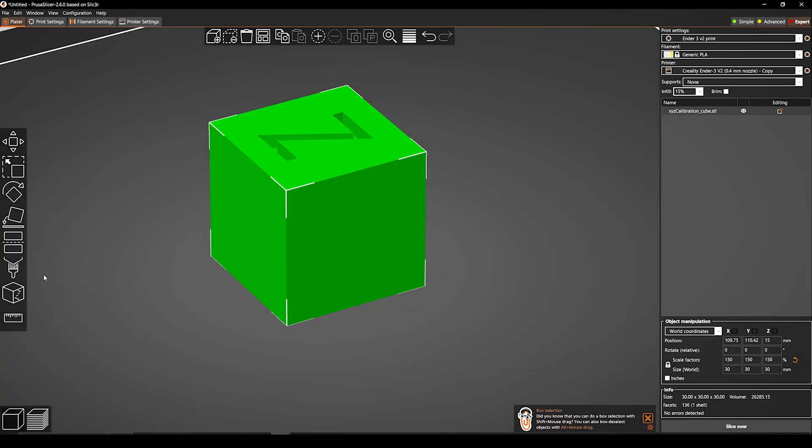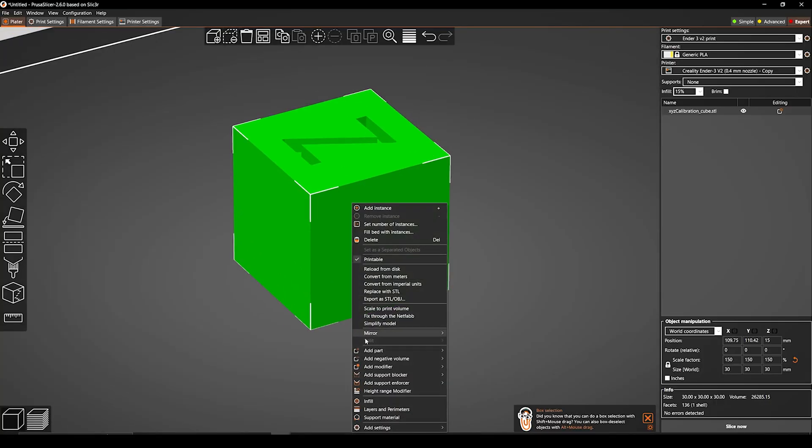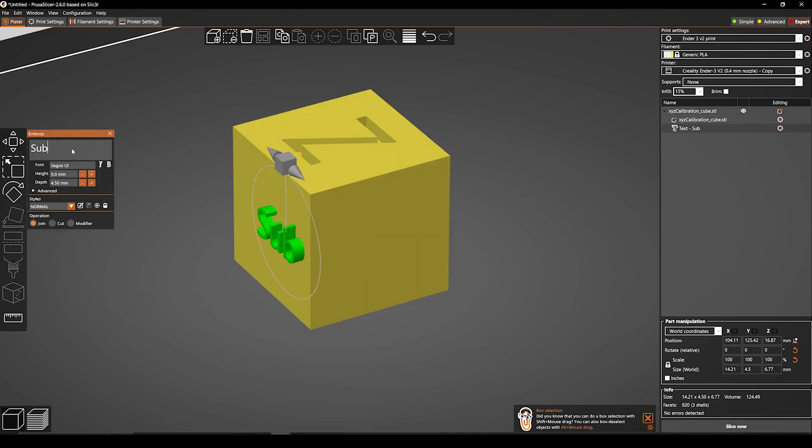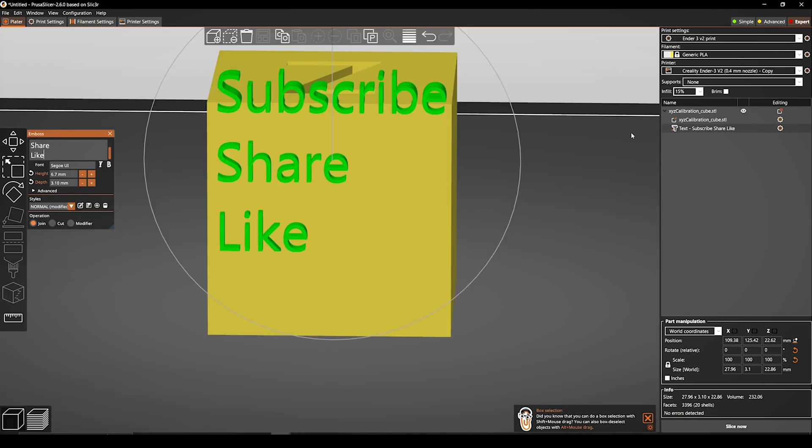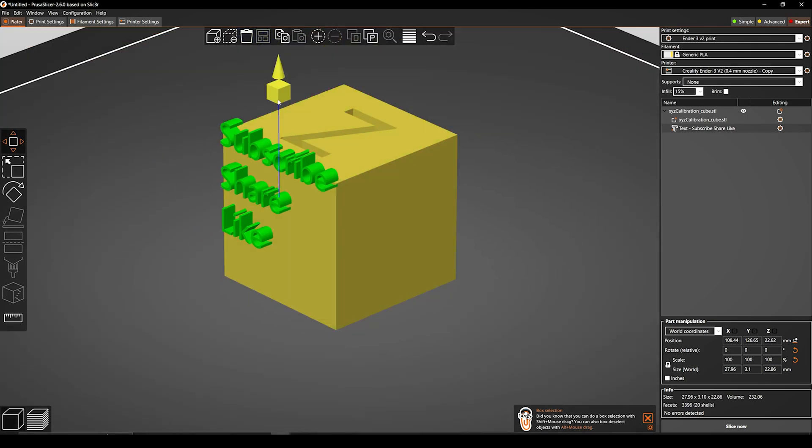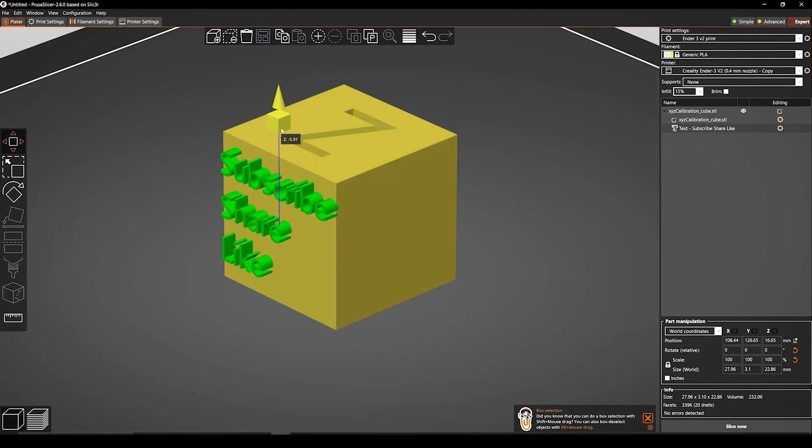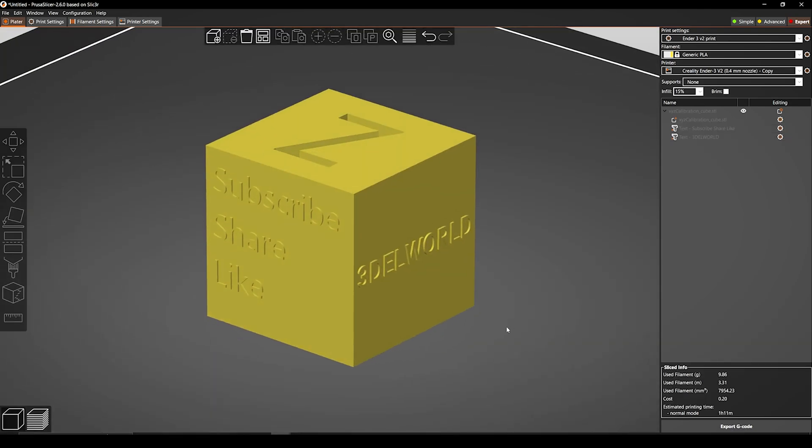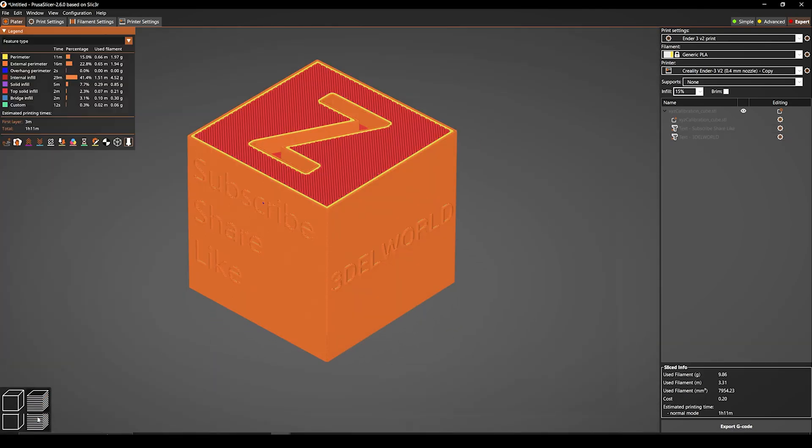To add text on your print, right click on your 3D print, go to add part and select text. After finalizing, the text can be rotated, scaled, or positioned however you want. After finalizing, just click on slice and print.